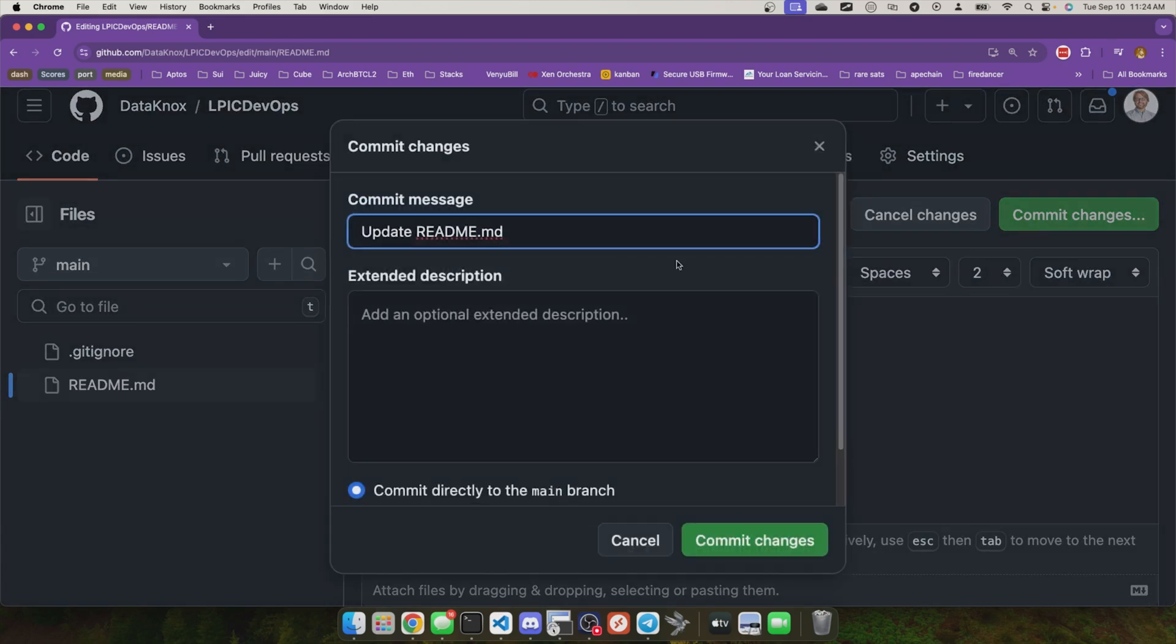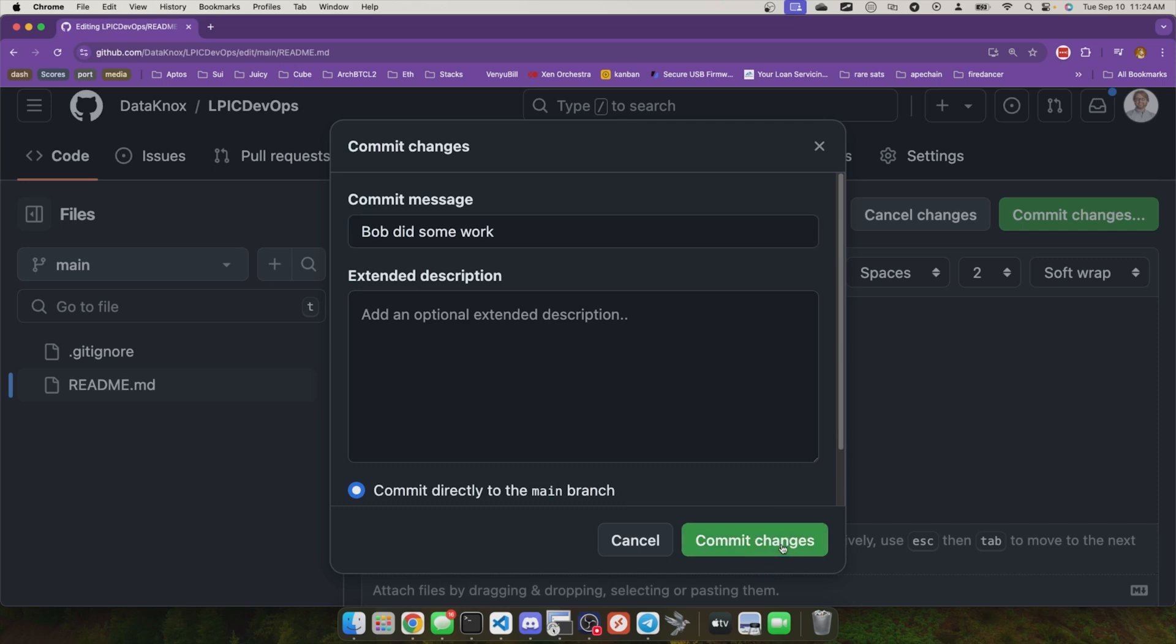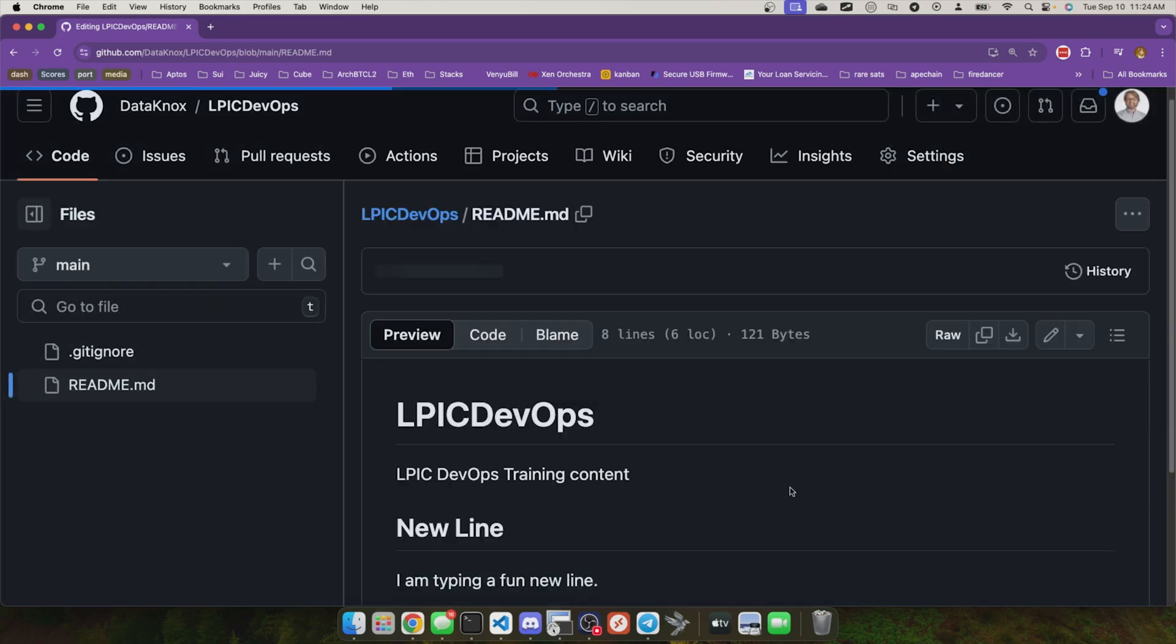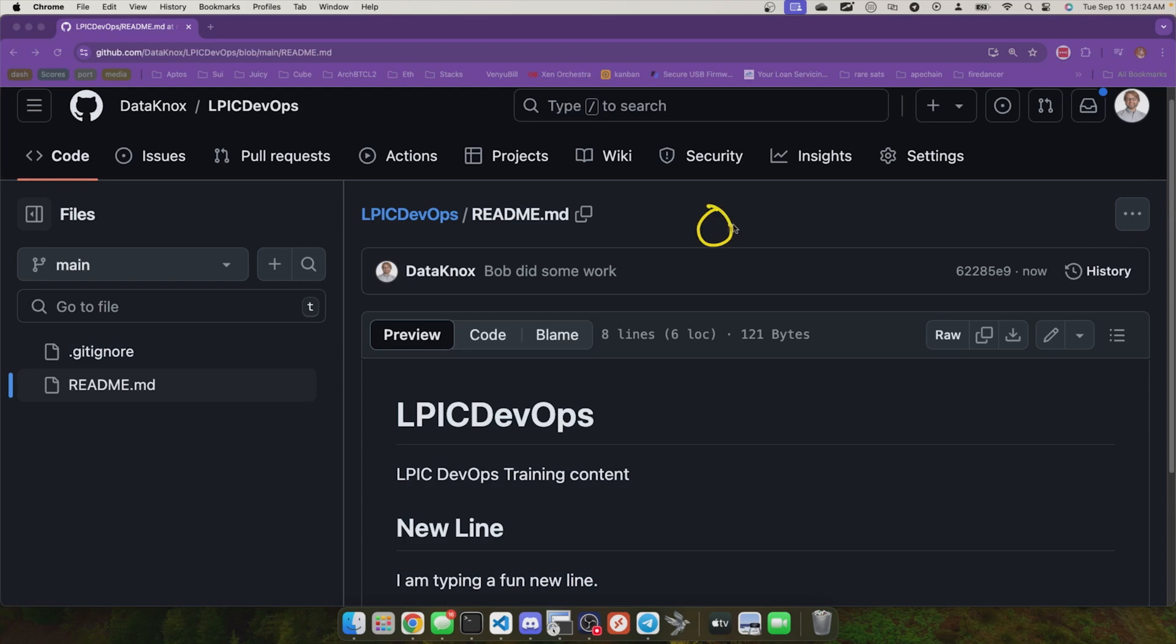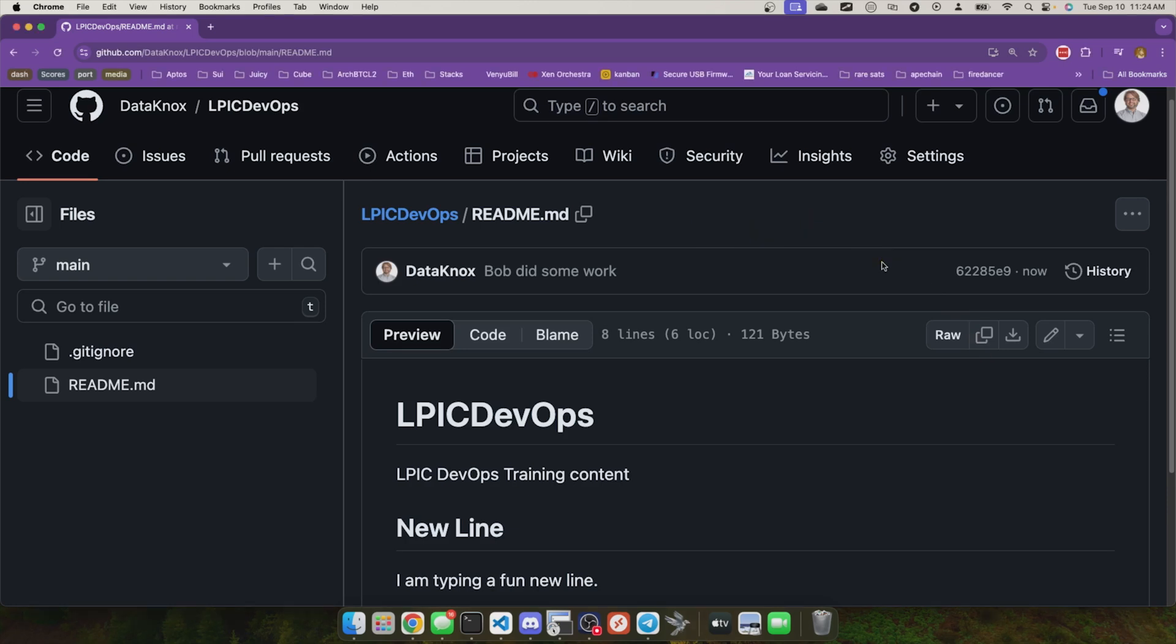So I'll click commit right here. It asks me for the commit message. We'll say Bob did some work and commit it directly. So now this, according to GitHub, looks like this, doesn't it? Because Bob, quote unquote, Bob pushed a new commit up into GitHub.